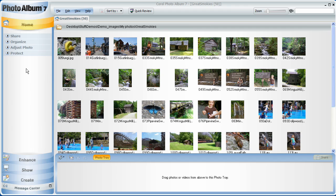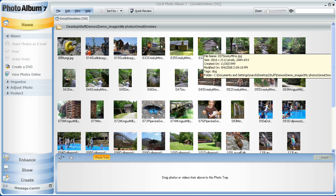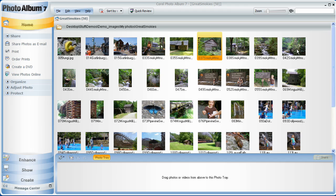First, select all the photos you want to share using either Shift or Control keys. Then click on Share Photo as Email. This will automatically create a Corel Slideshow with default timing and transitions, and you can even preview your show here. You can also either embed your photos into the body of an email, or as attachments. In all cases, Photo Album down-samples your photos to a manageable level and lets you know your final email size.